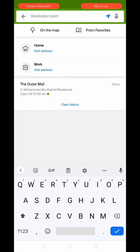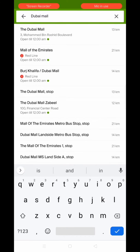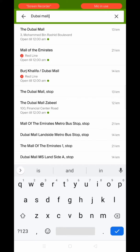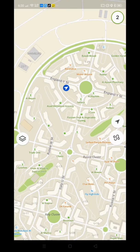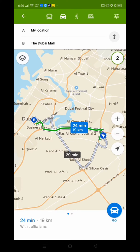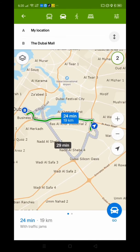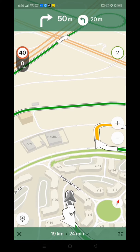I'll select by car and click on it. Then in the destination field I'll type 'Dubai Mall.' Here you can see it's showing 13 kilometers. It also shows the metro option. I'll click on the car route — it's showing 24 minutes and 19 kilometers. Once you're ready, click 'Go' and the navigator starts immediately.